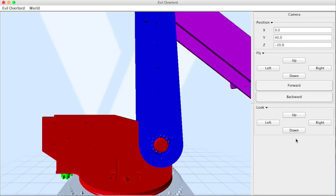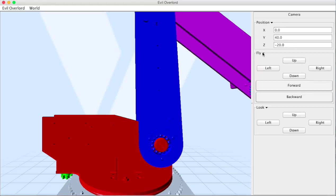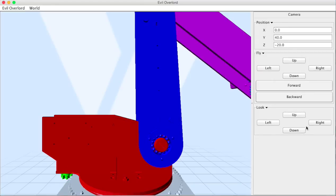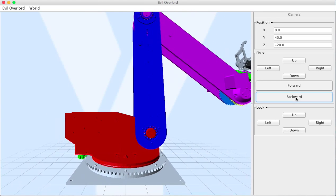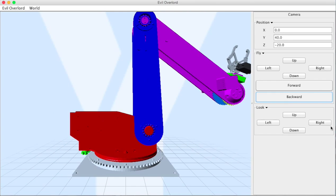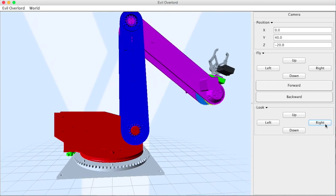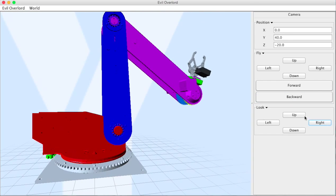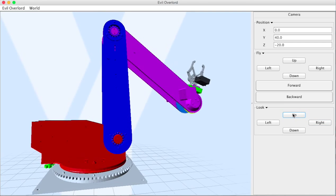Now on the right hand side here we have our position, we have flight controls, we have looking around controls. Here, for example, I'm going to back the camera up, look to the right, and you'll notice I click twice for each action.